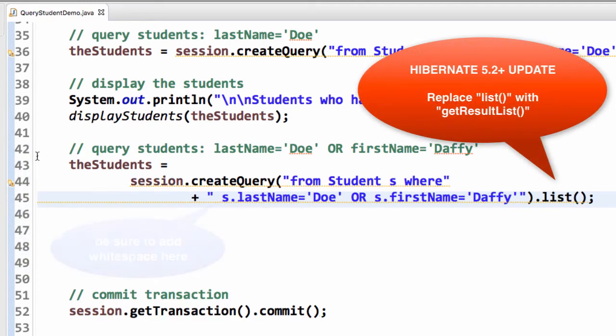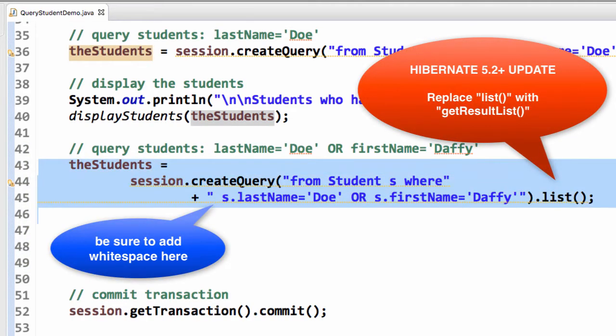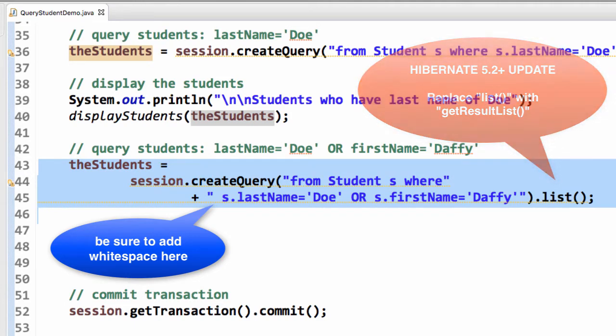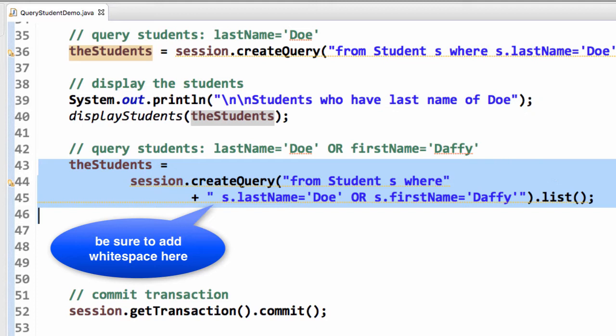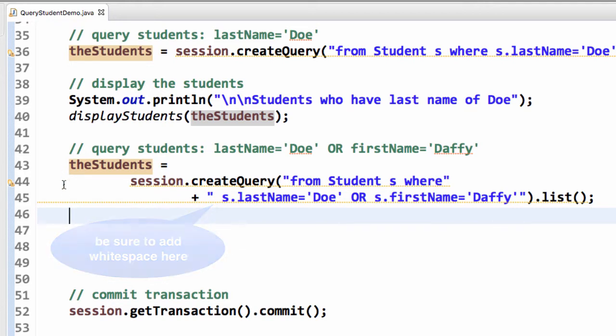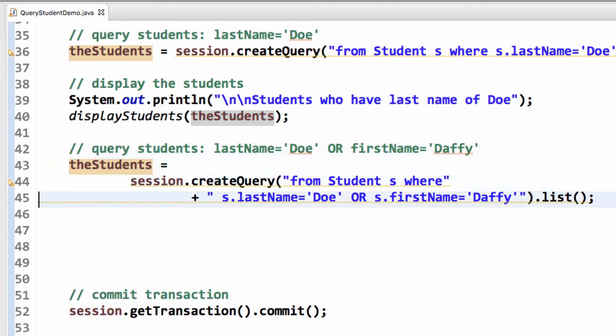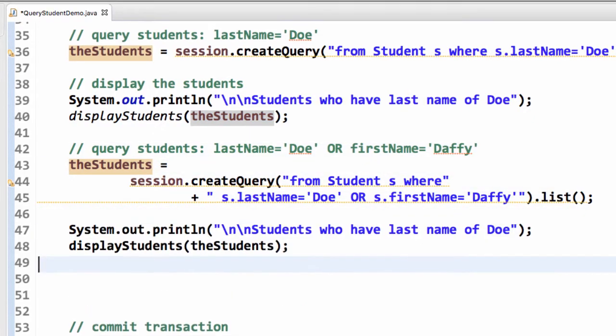The important thing on this query on line 45 is where you have S dot last name. Make sure you have a space before that S dot last name because it's on a separate line, but you still need to have a space for the query to work out okay. So the create query last name equals Doe or first name equals Daffy.